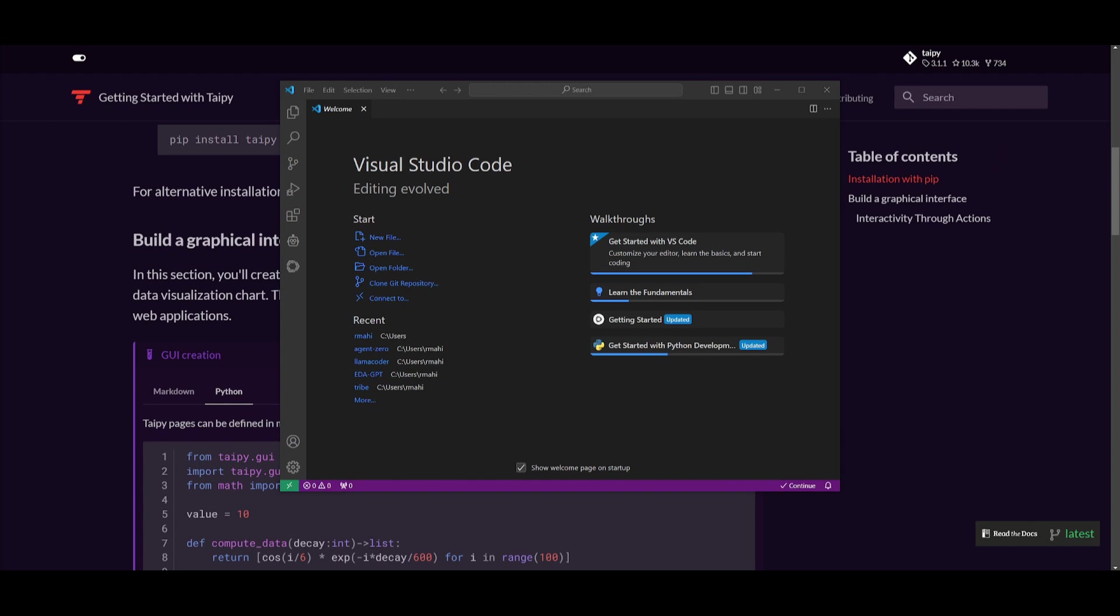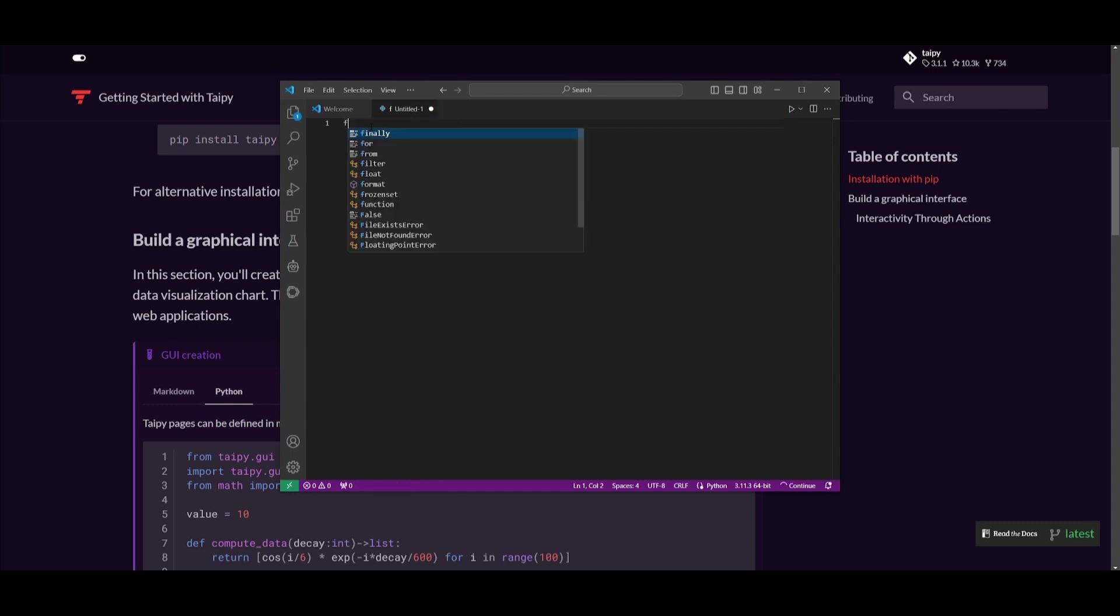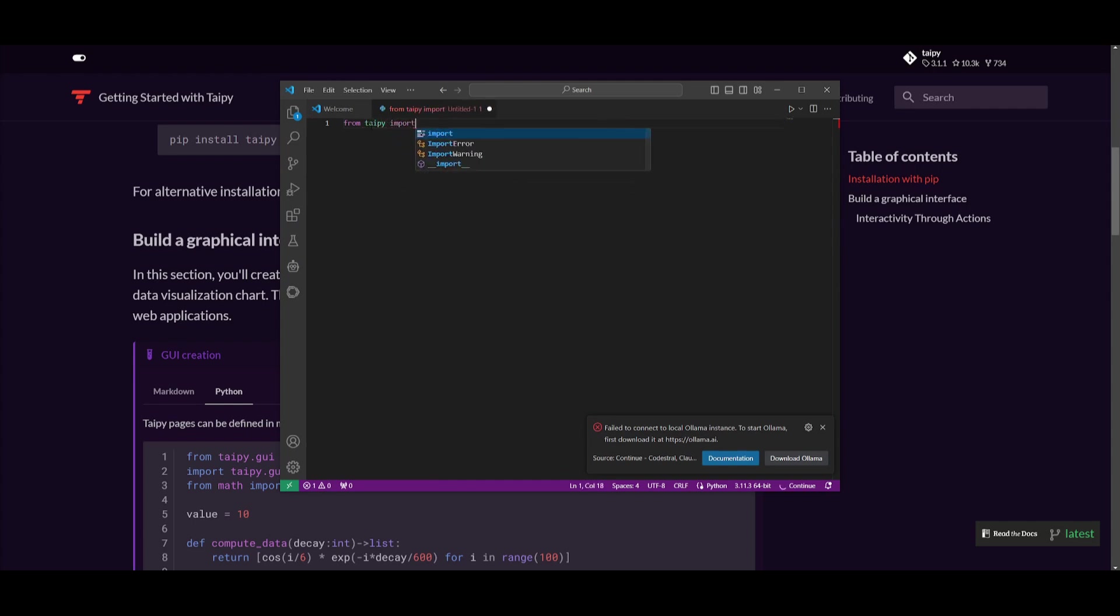Now simply open up Visual Studio Code and you want to basically create a new Python file. This is where you're going to then import the Taipy packages and that's by simply just typing in from taipy and then import the GUI. And from here,